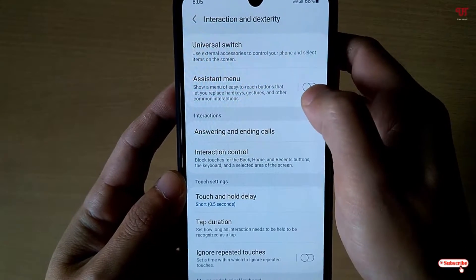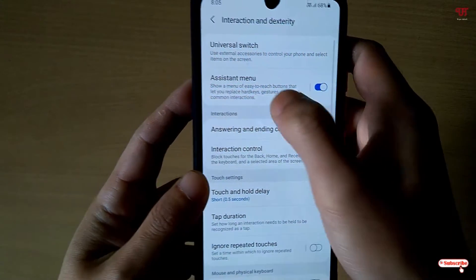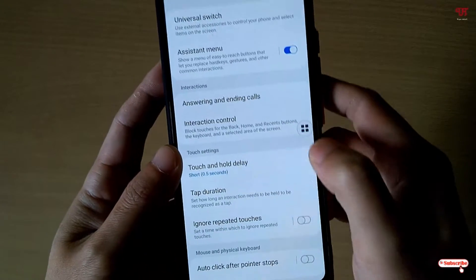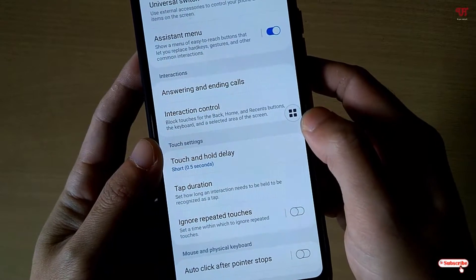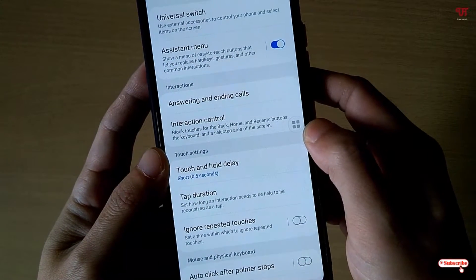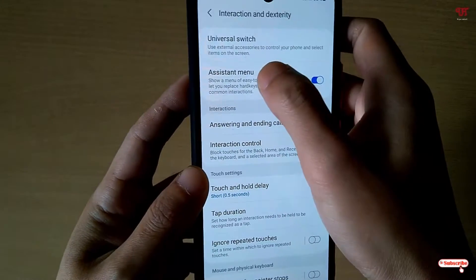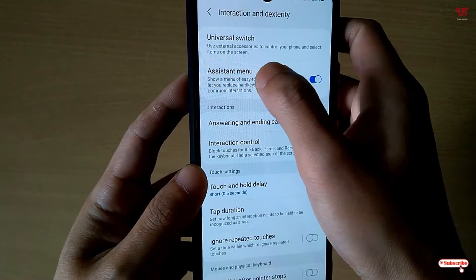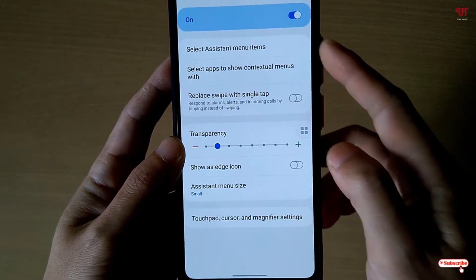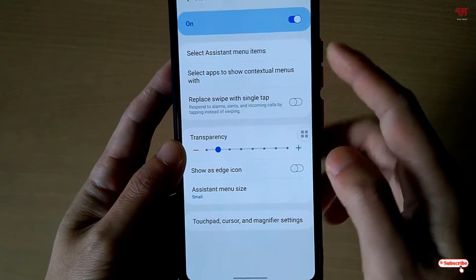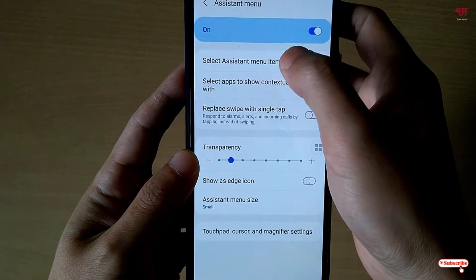Under the Accessibility option, tap on Interaction. Under this you can see Assistive Menu — turn this on and you will see one floating circle icon appear. You can customize it by tapping on the Assistive Menu option.